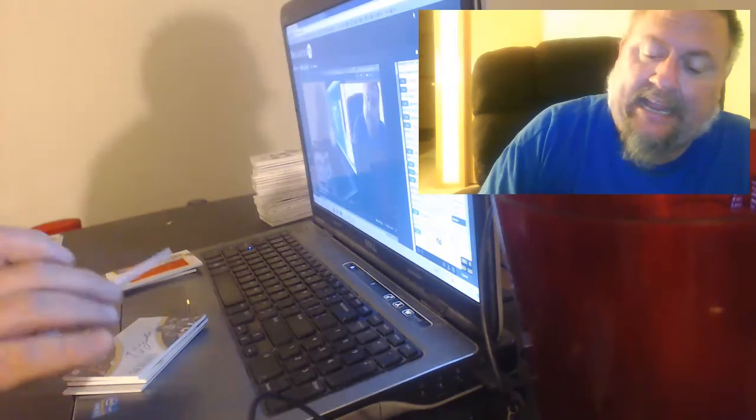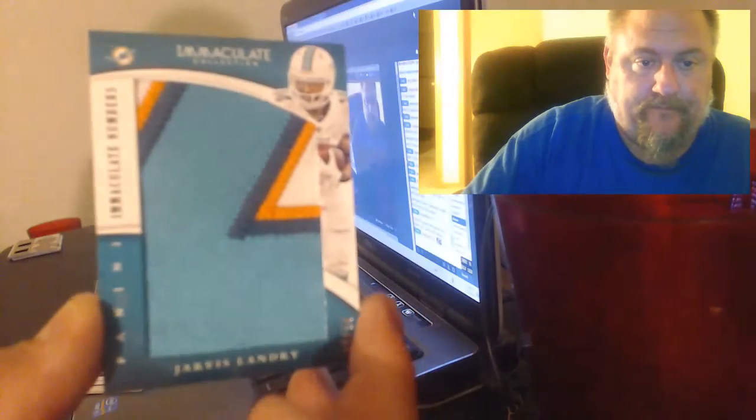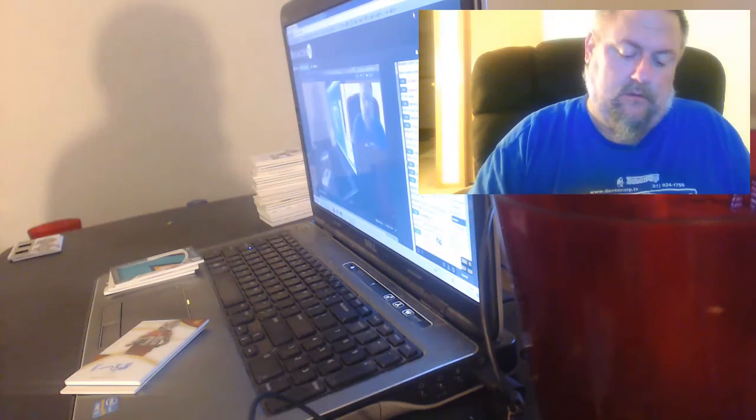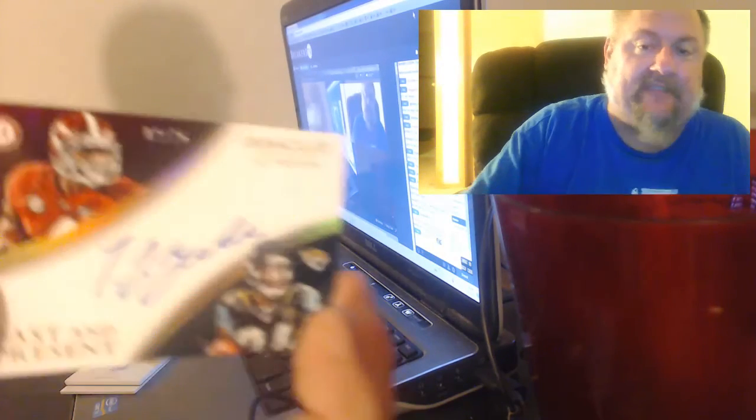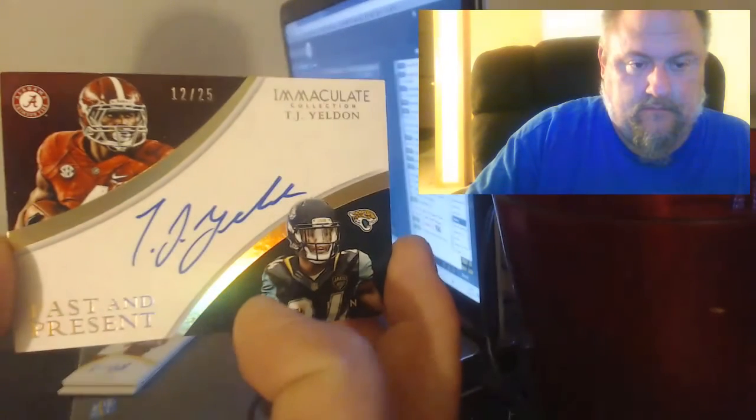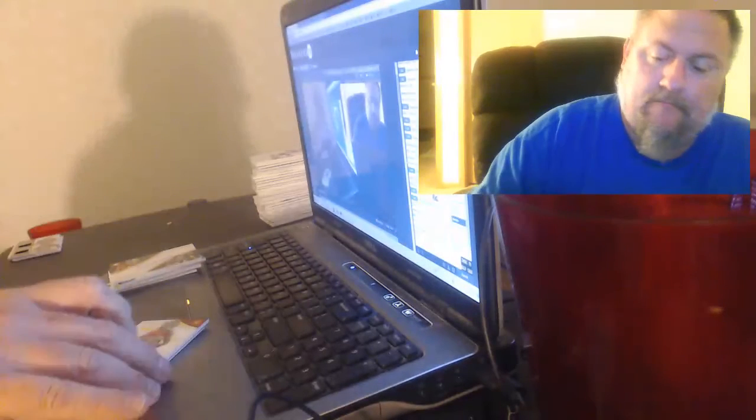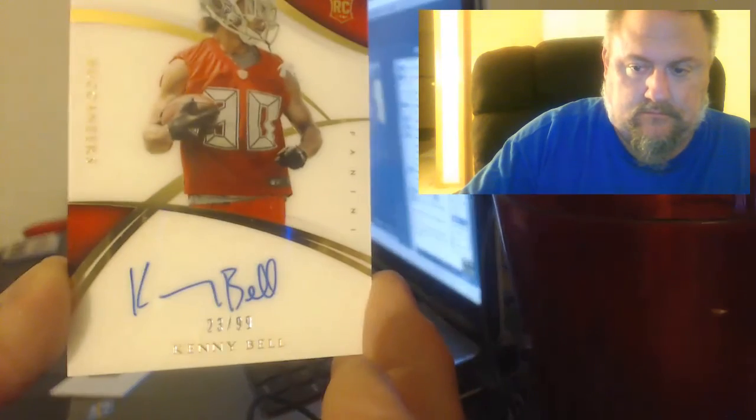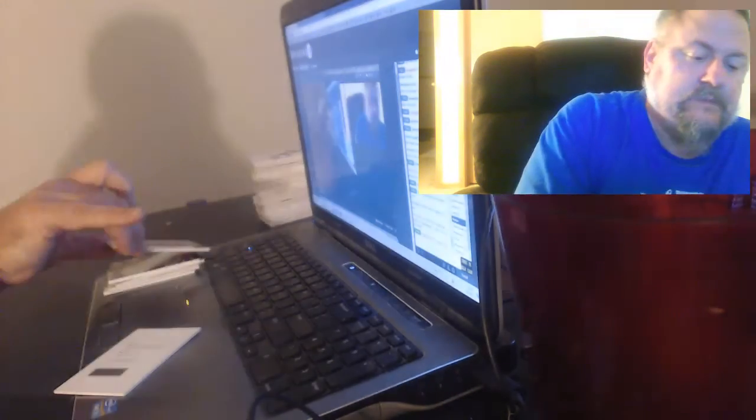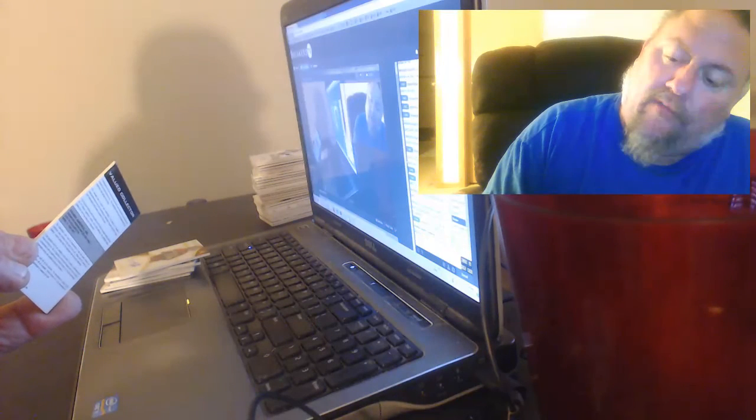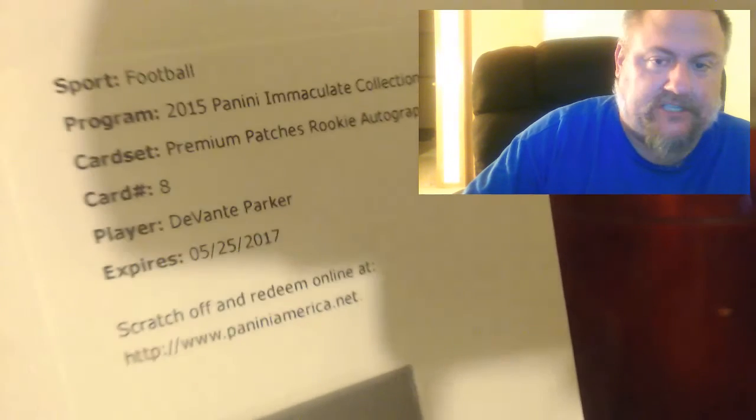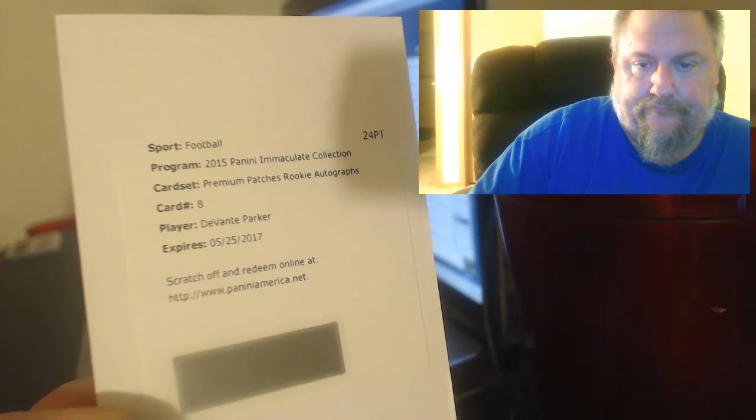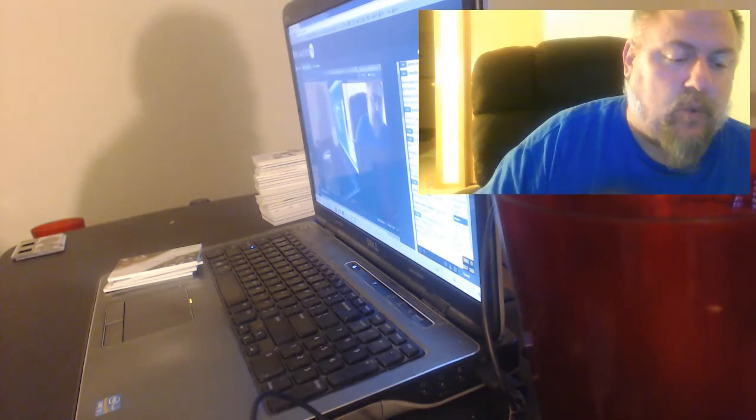For the Dolphins to 18, Jarvis Landry super patch. Nice Jaguars card coming up. Past and Present this one to 25, TJ Yeldon. Tampa Bay box to 99, Kenny Bell. My last card. It looks like it's for the Dolphins. Premium patches rookie, Arden. Yeldon is number 12 of 25.